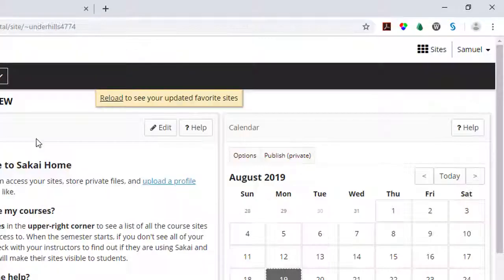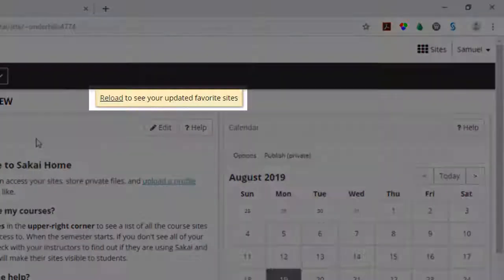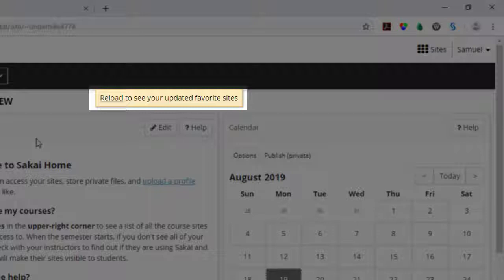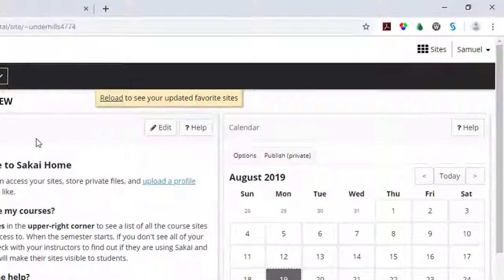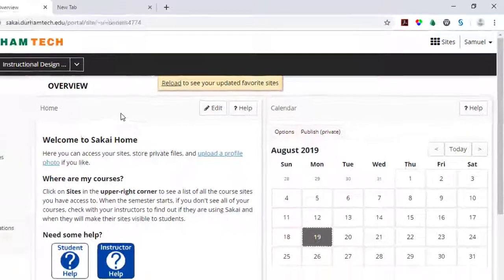When you close the Sites window, Sakai will prompt you to reload the page if you've made changes to your favorites.